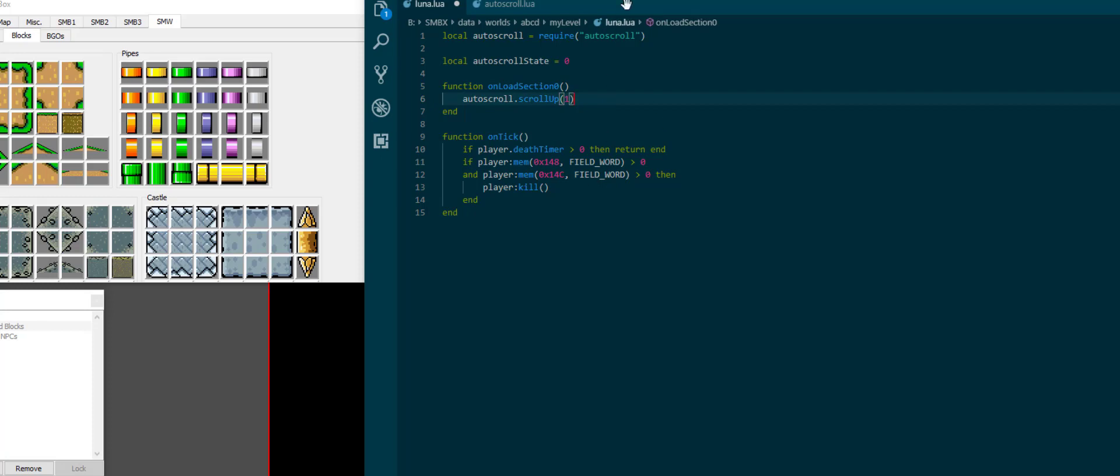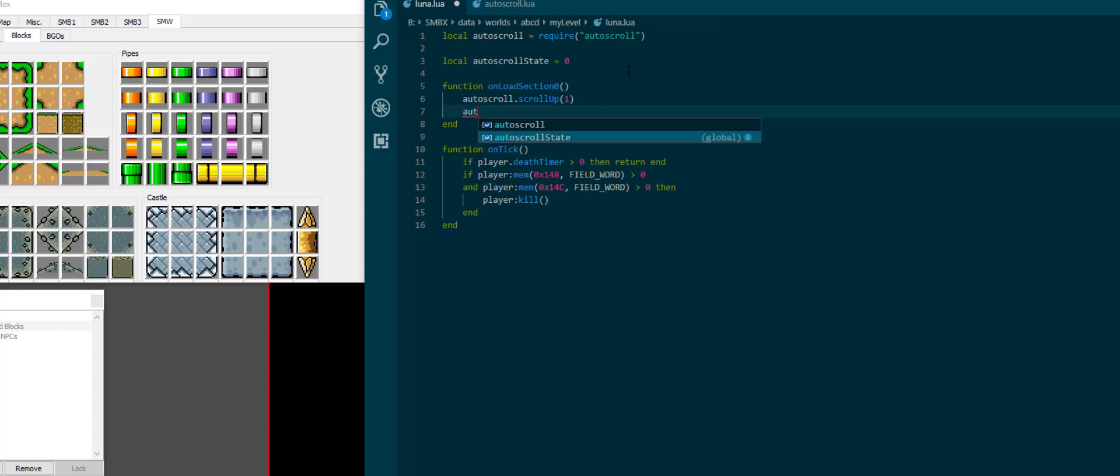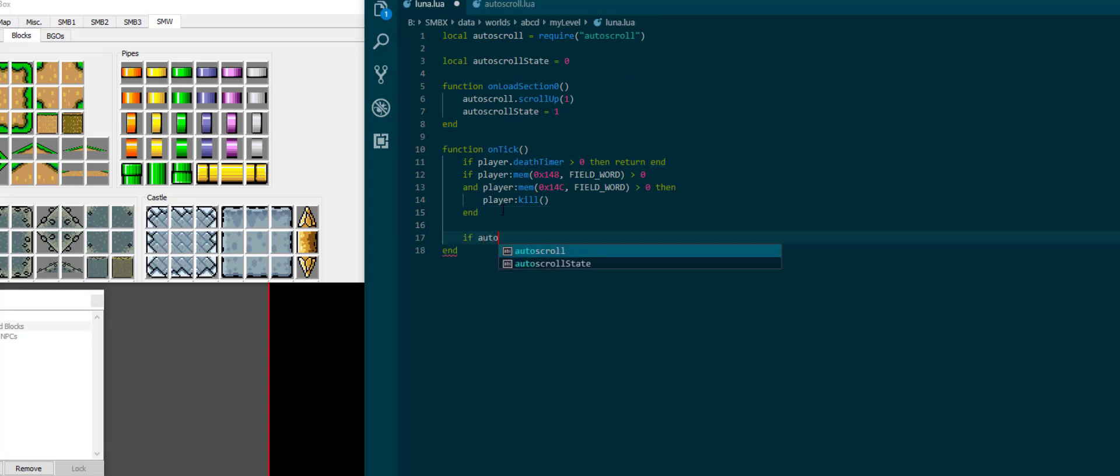We aren't really checking for anything yet. I want to set autoscroll state to 1 in here to basically say the program that we have started autoscrolling. And then I'm going to check here if autoscroll state is 1.